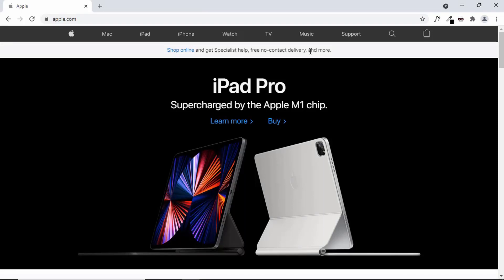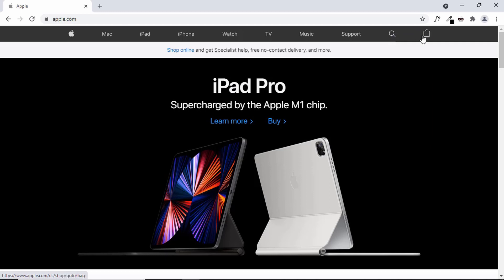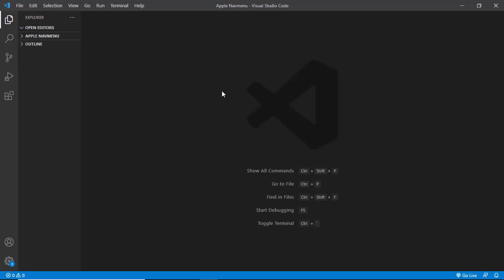Hi everybody, welcome to GT Coding. In this series we are designing the Apple navigation menu from scratch. In the previous video I gave an introduction to what we are going to design and how the final project will look. In this video we will just focus on these navigation menu items, writing the HTML and CSS to make it look like this.